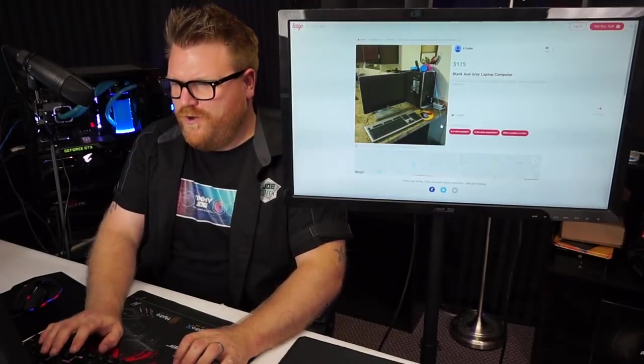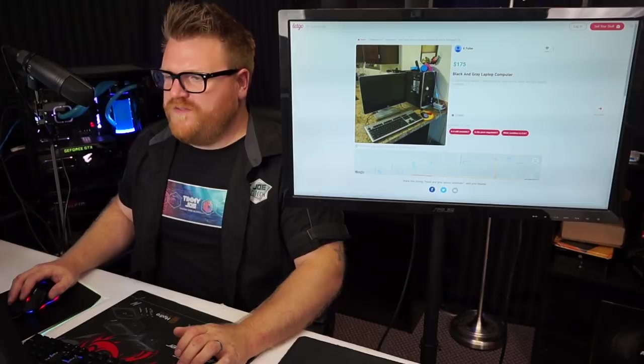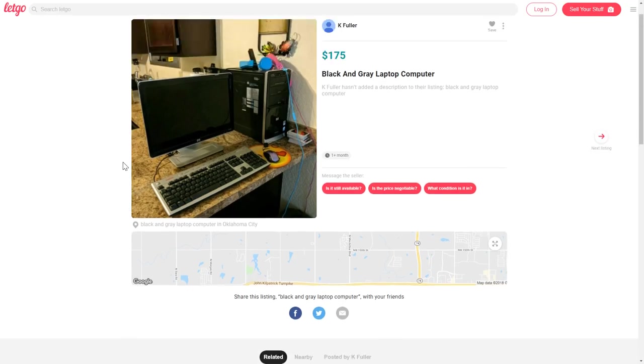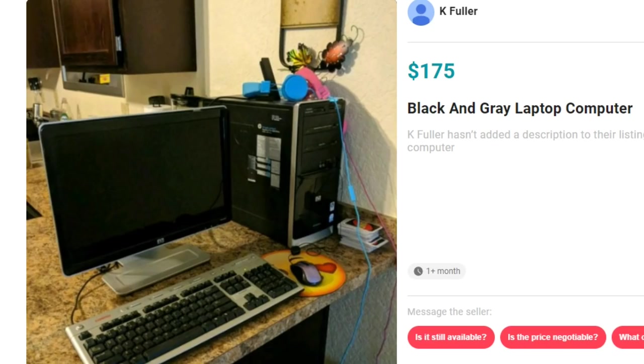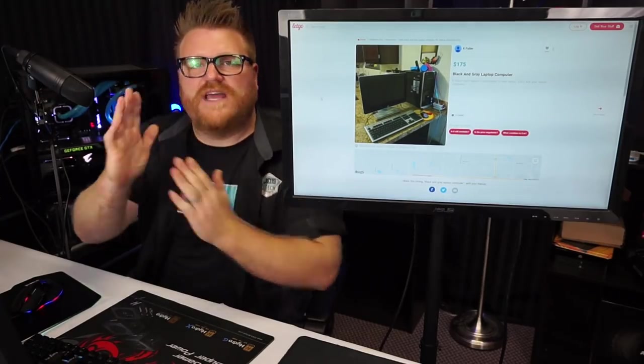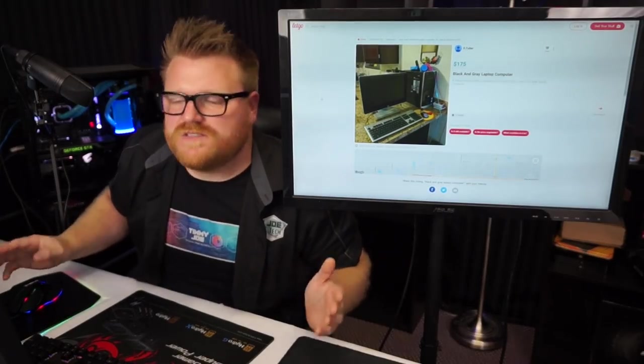This is a black and gray laptop computer. Kay Fuller hasn't added a description to their listing, but it is a black and gray laptop computer. That's wonderful. You can see that the screen retracts very well into the clamshell nature of it.